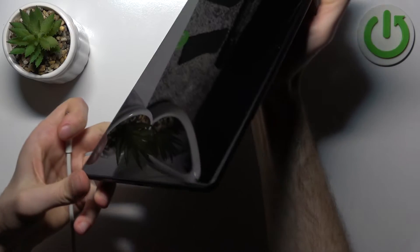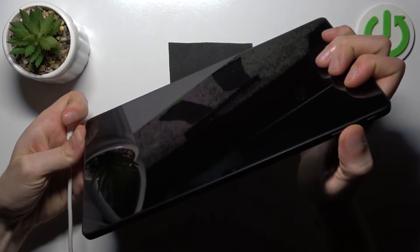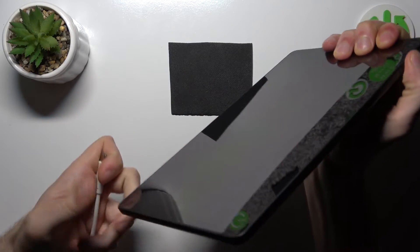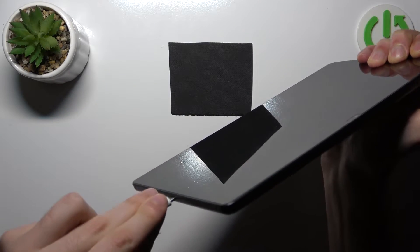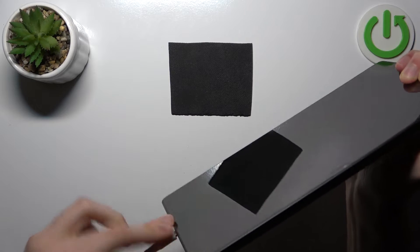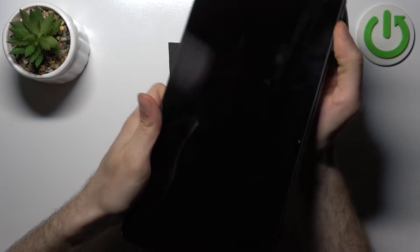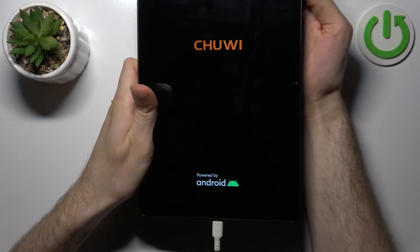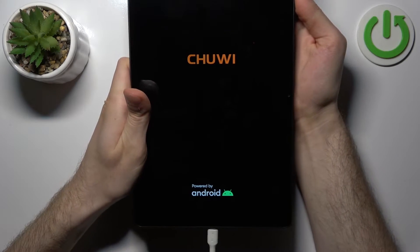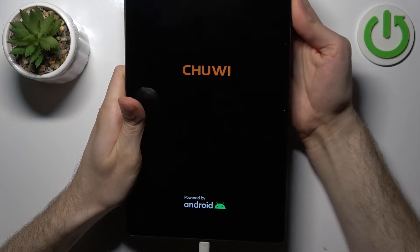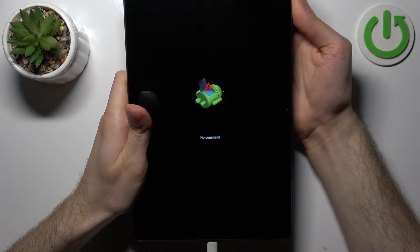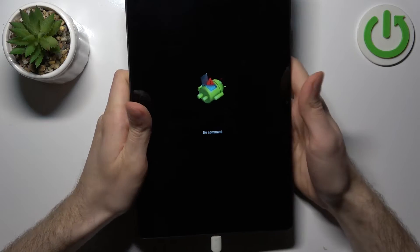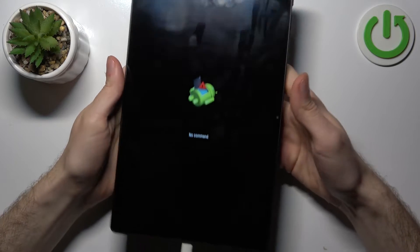While you hold it, connect the cable and just keep holding. After that, you will end up in recovery mode.